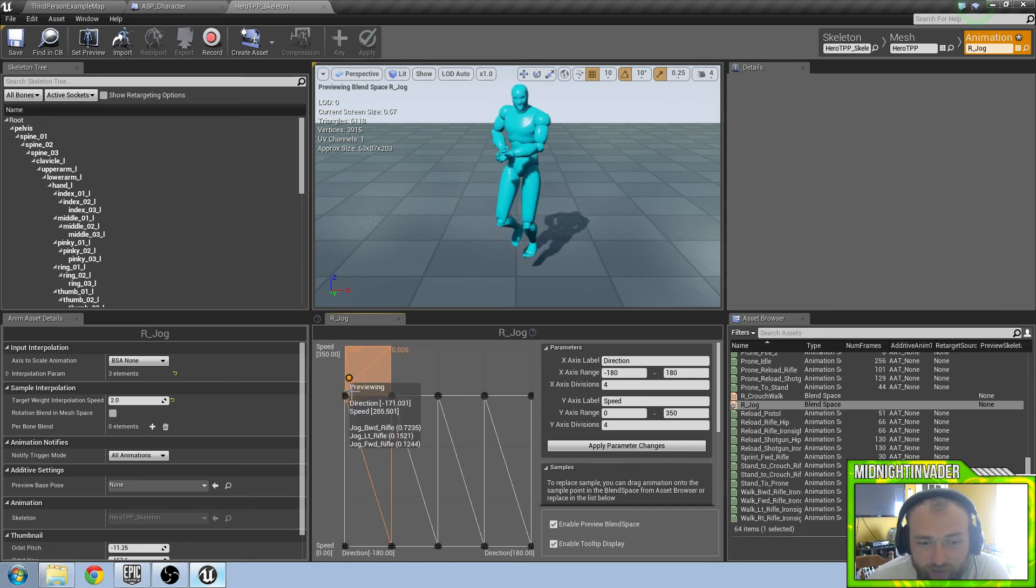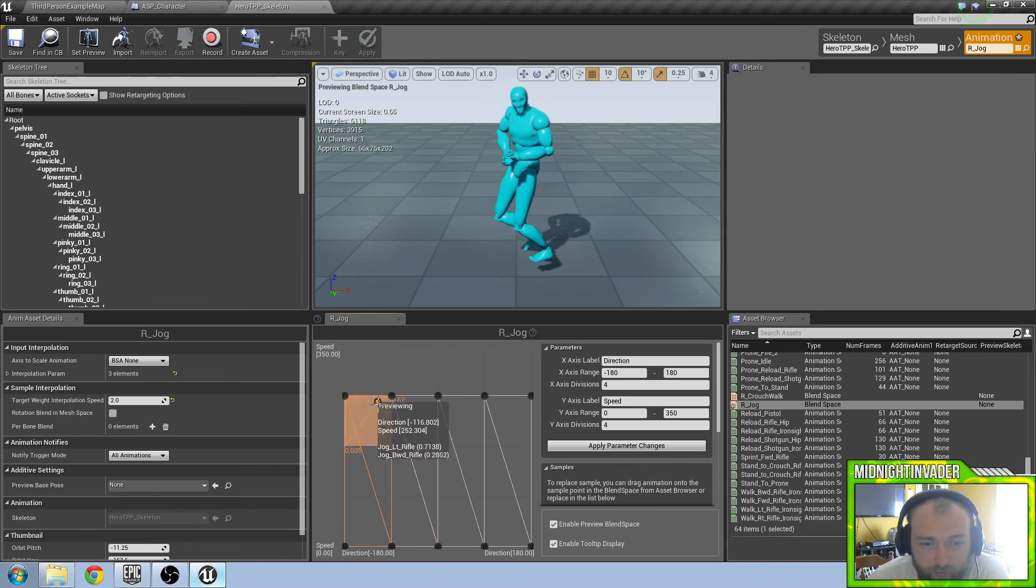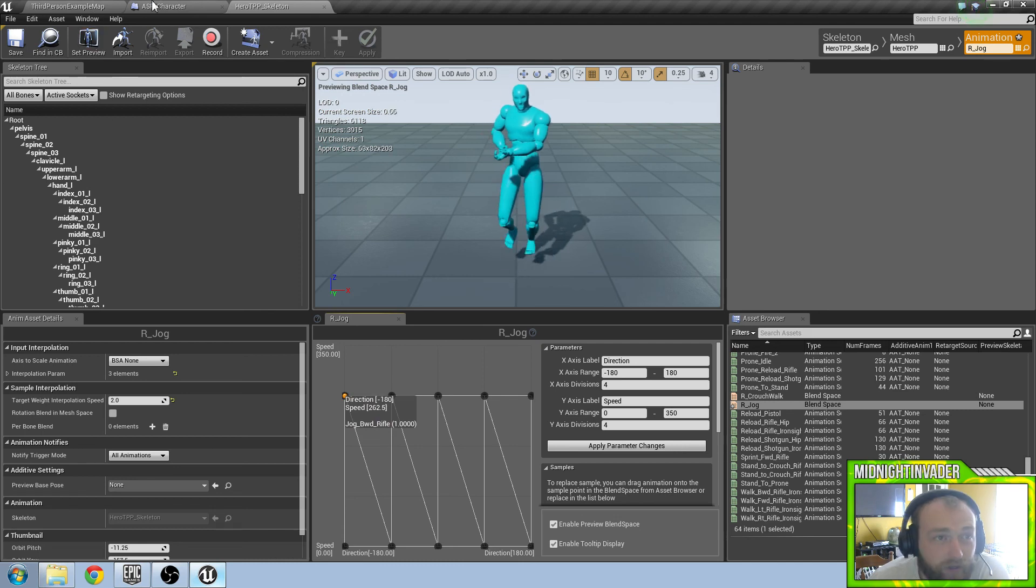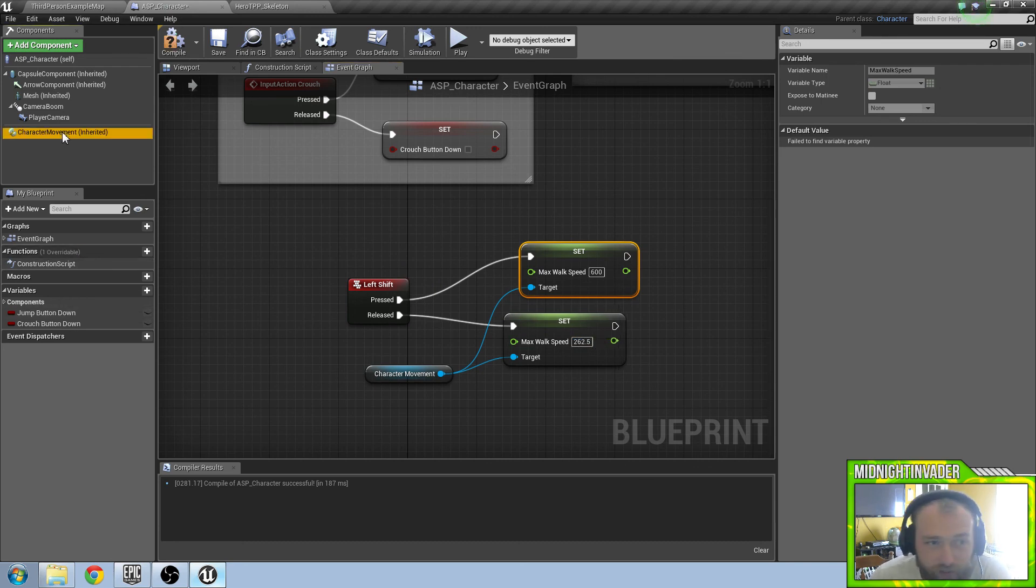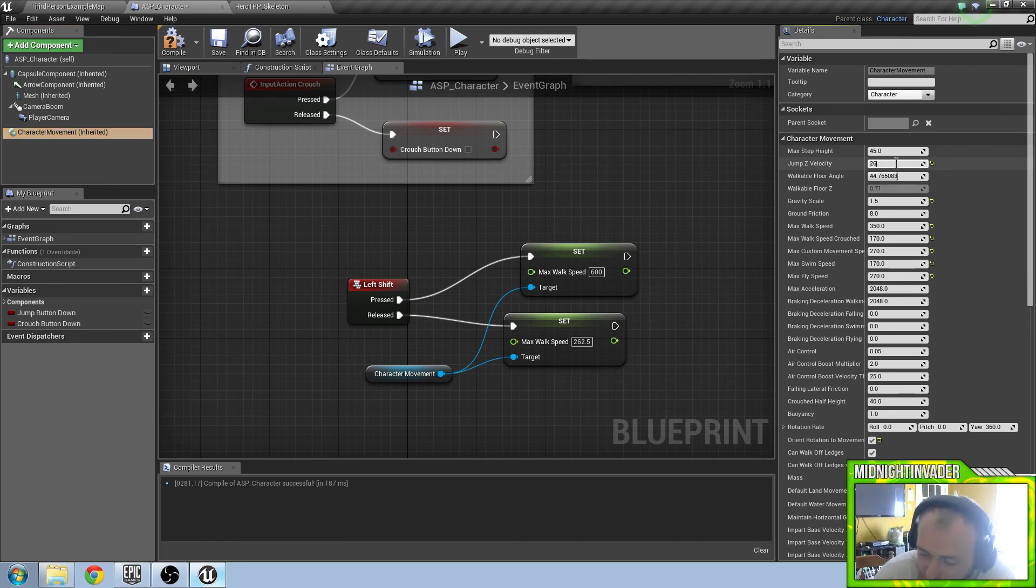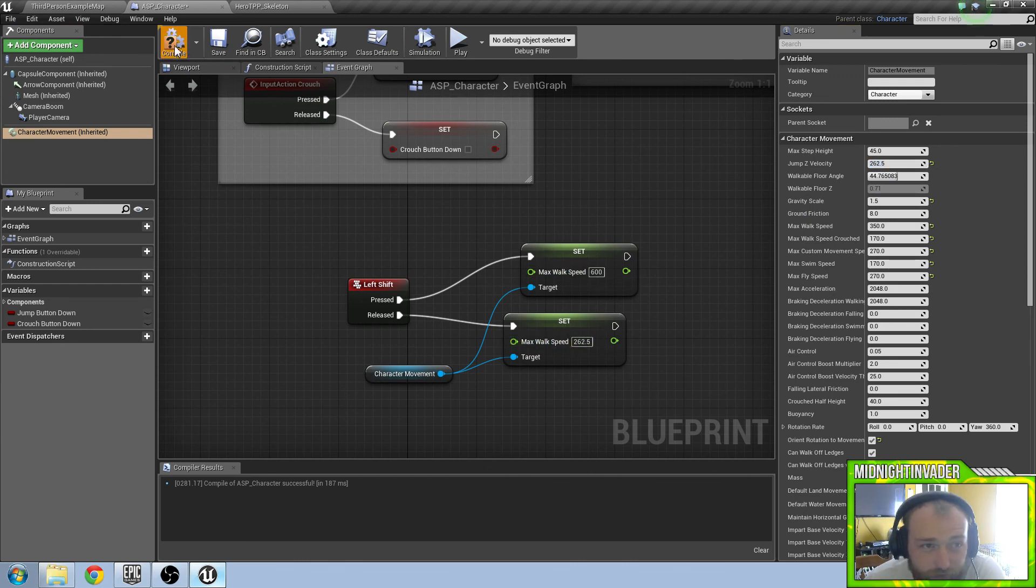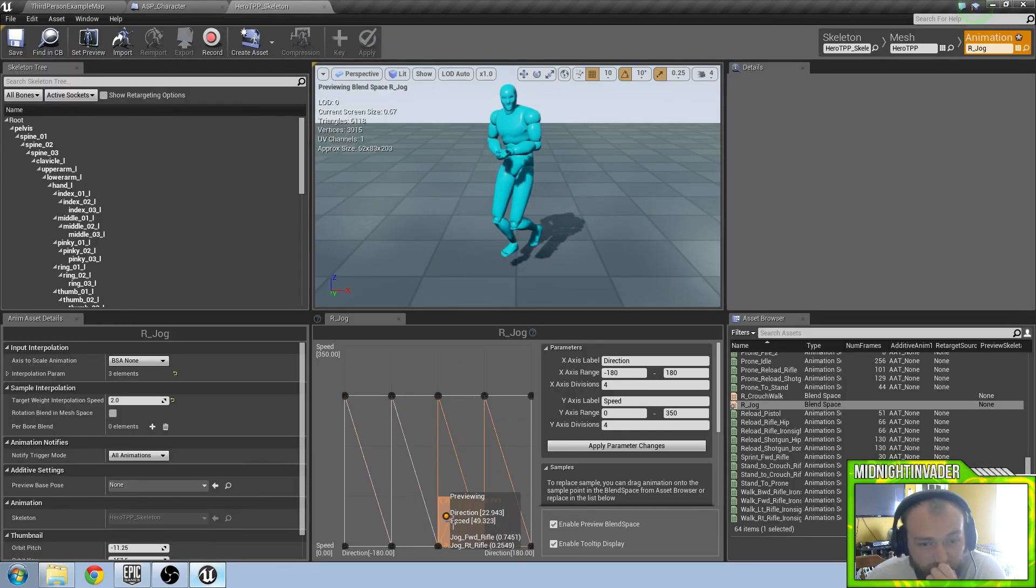But I am just going to leave it at 262.5 and go in here and change it. So the max walk speed 262.5 on that and also you want to change it on the character movement to 262.5. So now from 262 speed to 600 is going to be quite a big difference. So compile and save that.